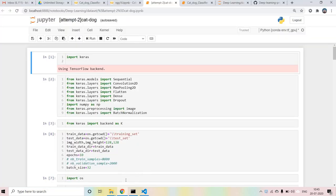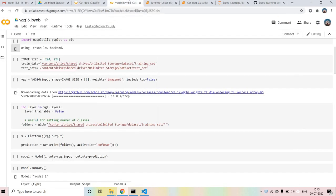Hey guys, I'm back with another video. Today we are going to talk about a cat/dog classifier - how to program it. In this video we are going to improve our accuracy. In the previous video we achieved a decent accuracy, and today we are going to look at how you can improve accuracy as well as implement the VGG16 model.